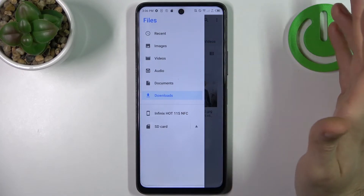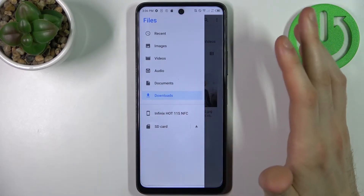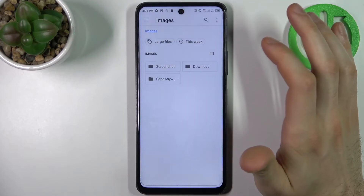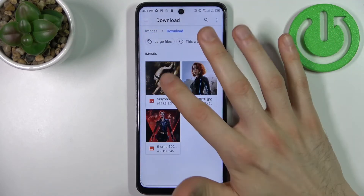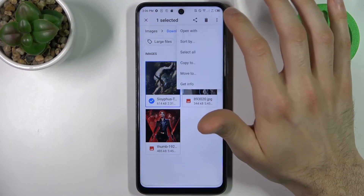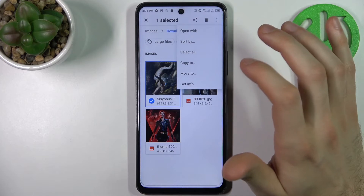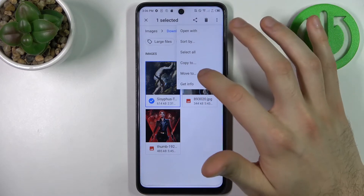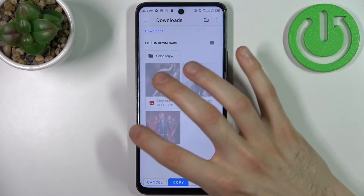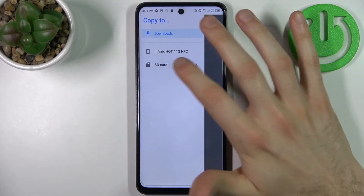We're going to transfer some files from internal storage to the SD card. Let's transfer an image, for example this one. Then you tap here and select if you want to copy or if you want to move it. Let's copy this image, then select where you want to copy it — go to the SD card.